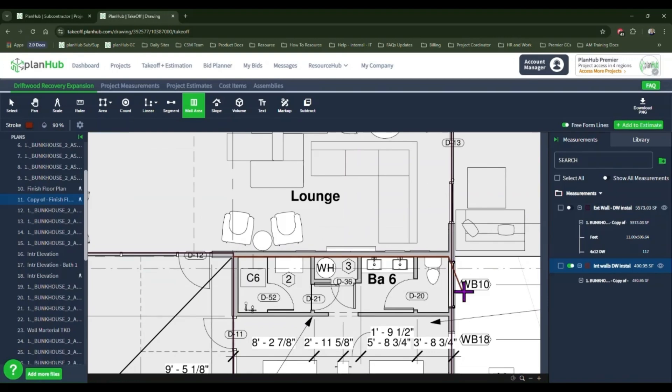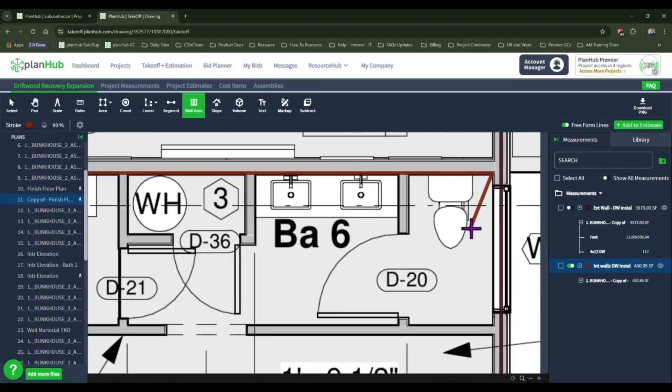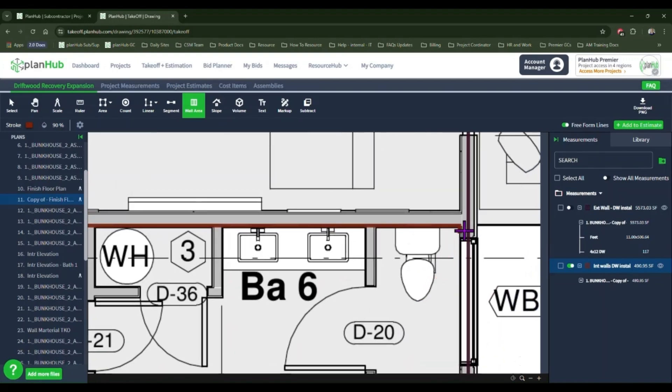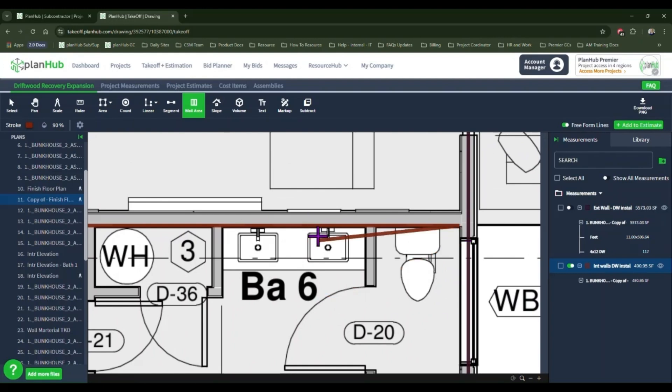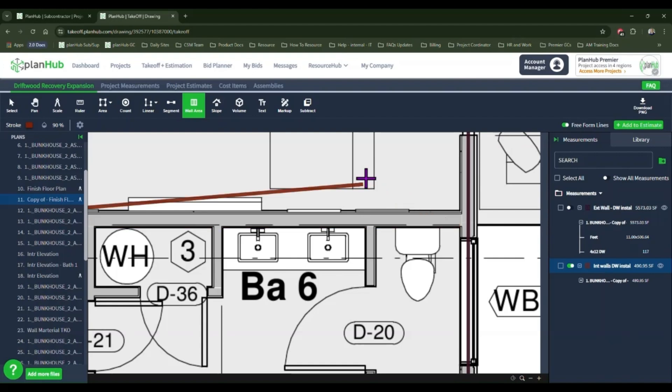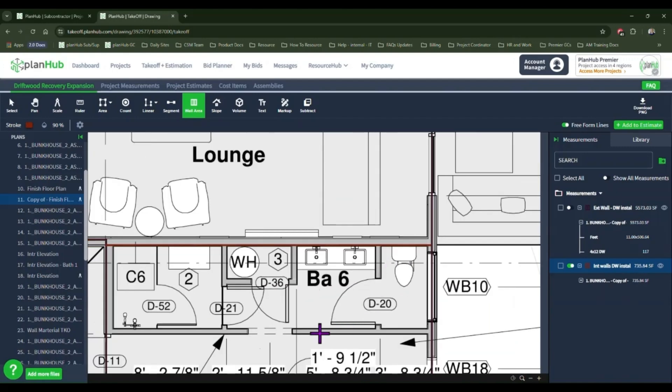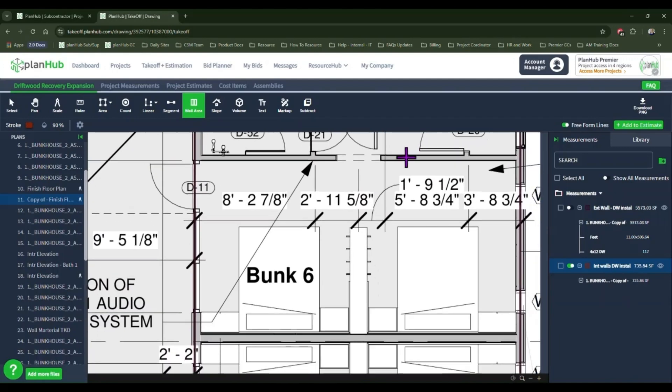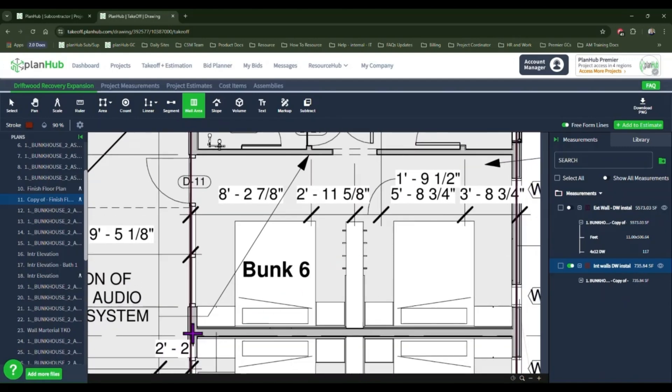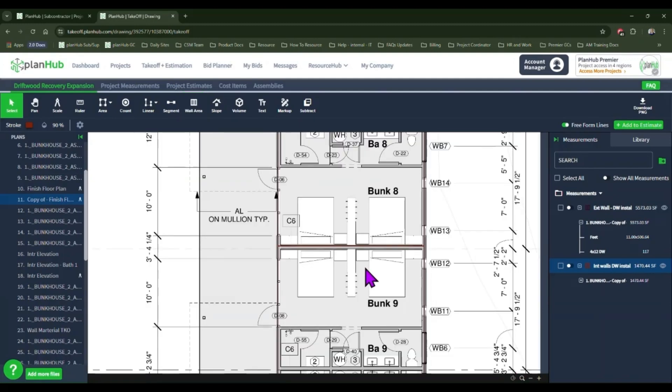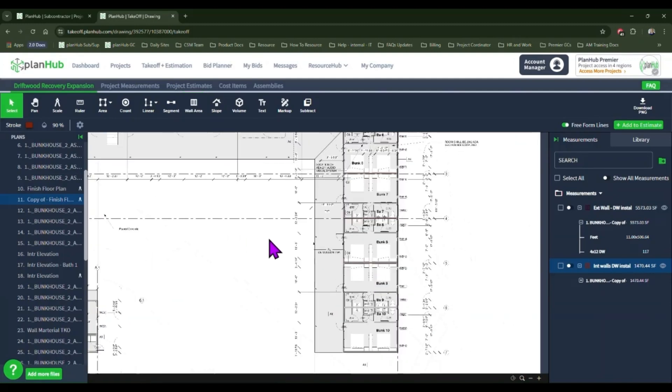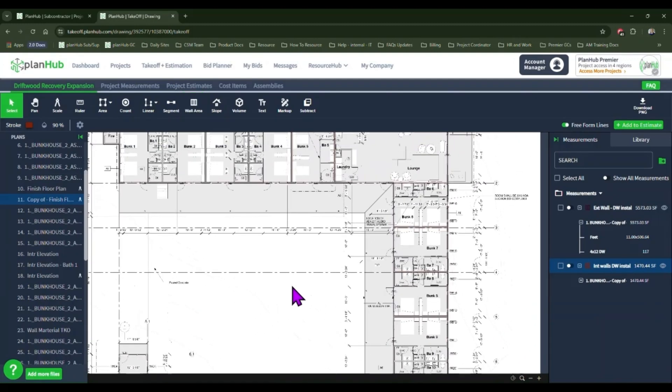If you make a selection that you are not happy with, you can hit the escape key on your keyboard. This will take you back to the previous point you created. Continuing to click the escape key will continue to take you back to the previous point. Once you have done your first measurement, hitting enter once on your keyboard will keep the tool engaged but complete the current run. Once you have completed the measurements for all of your walls, your values will populate over to the right.